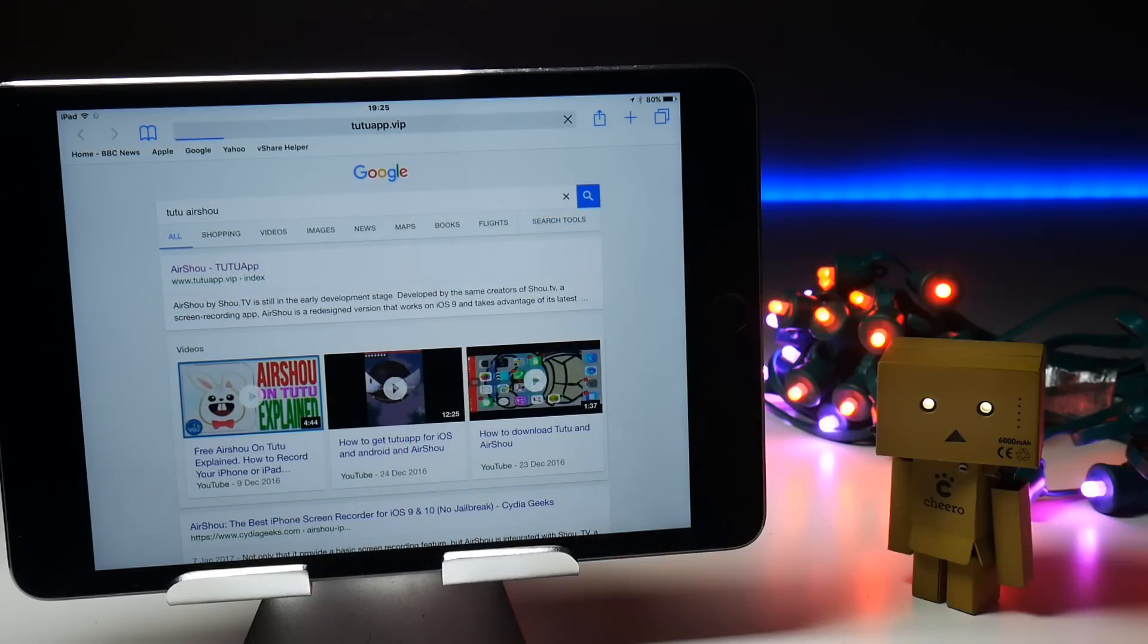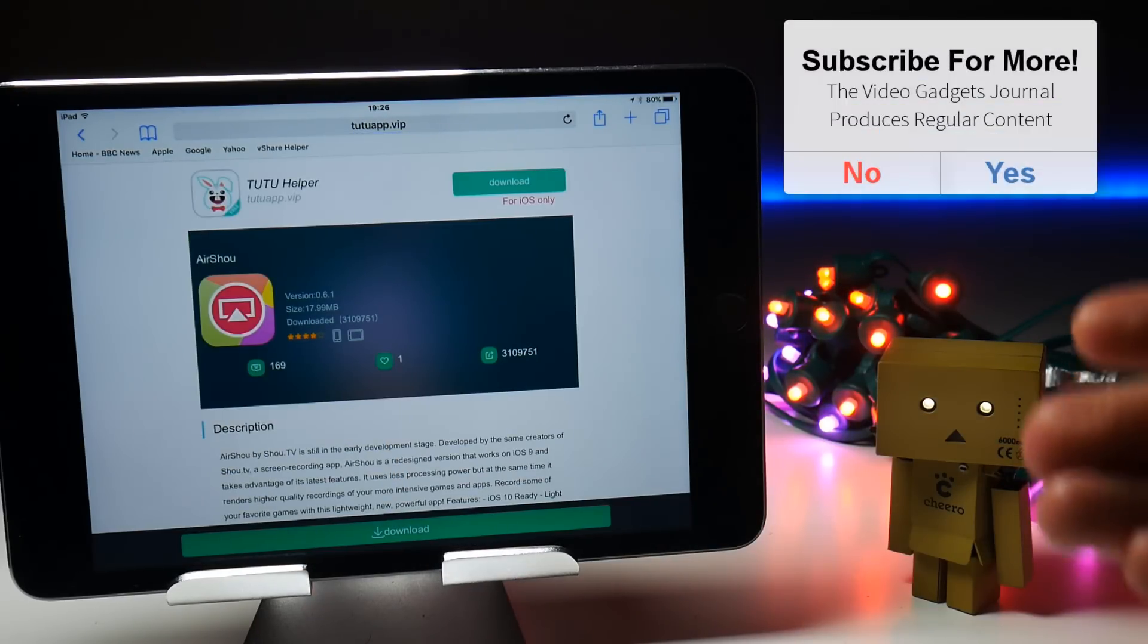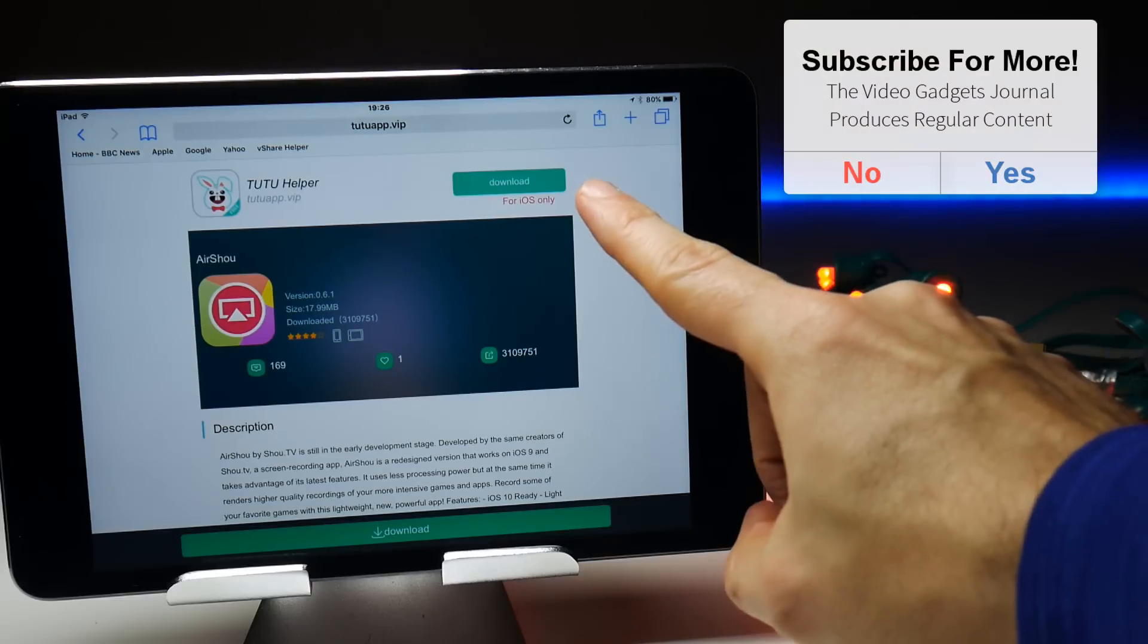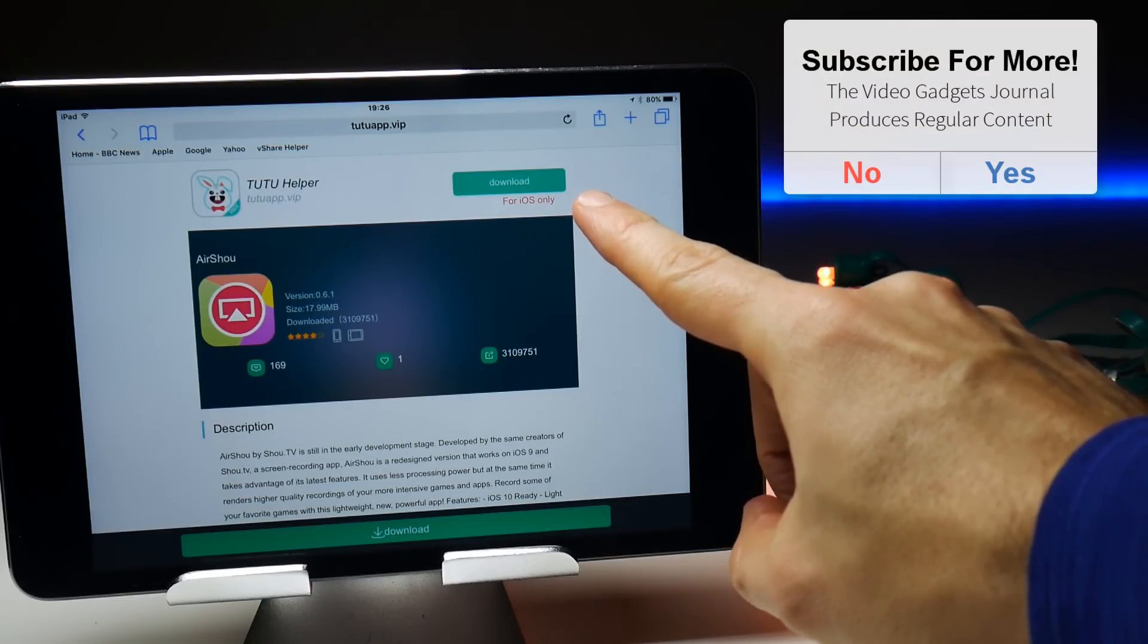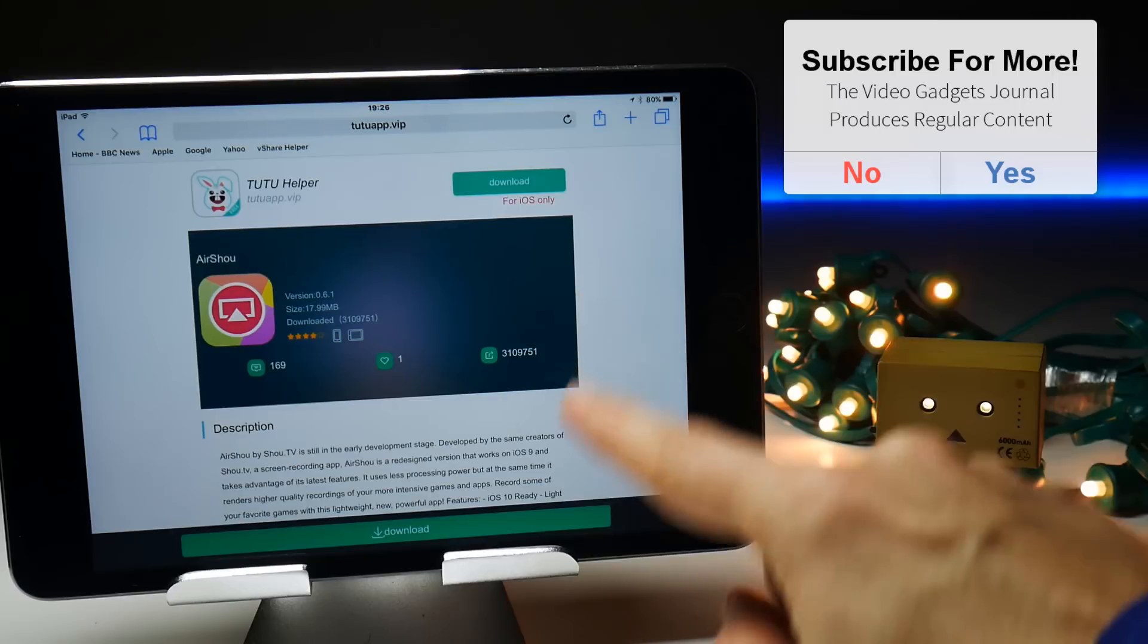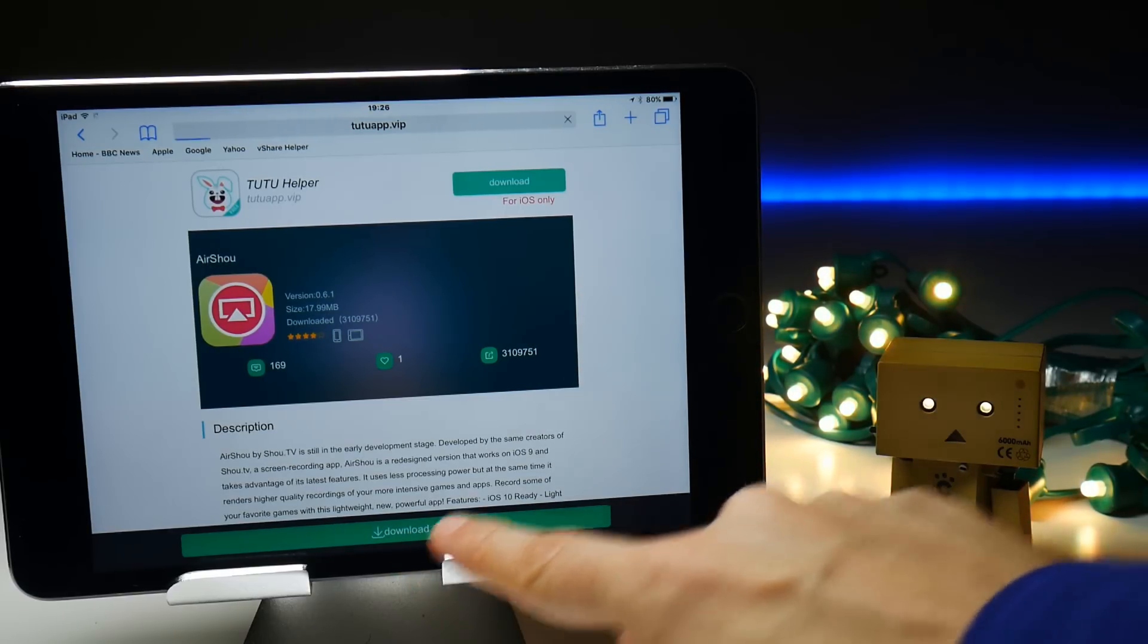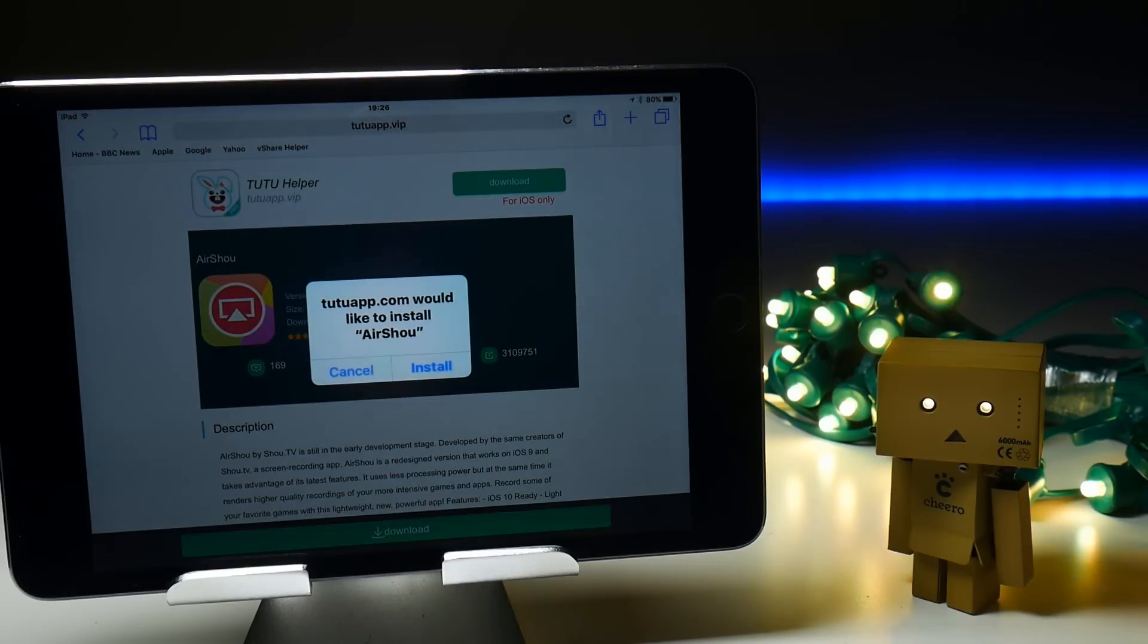So let's tap on the top link and that will bring you to a web page download. You don't want to press the top green button there as that will just take you to the main TuTu homepage. Instead, the download button at the bottom here should enable you to download AirShou as if it was a direct download link.